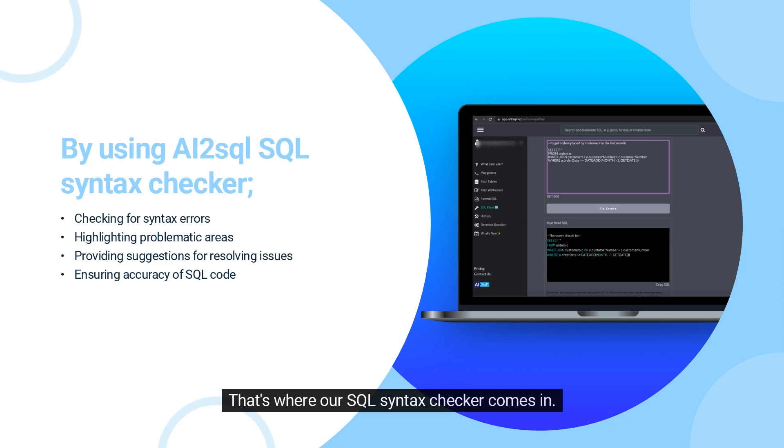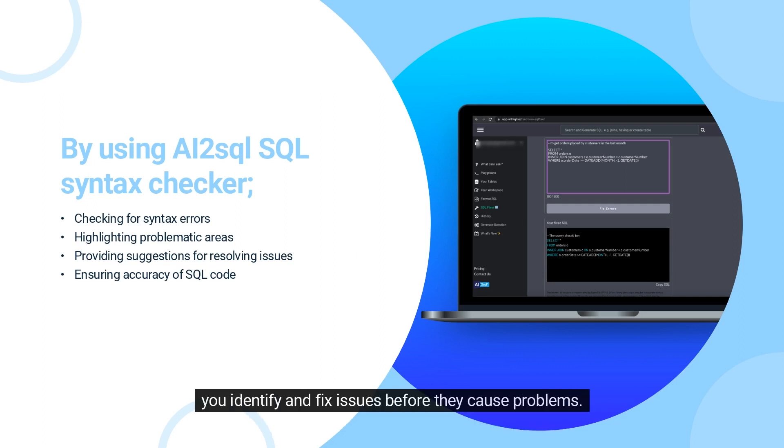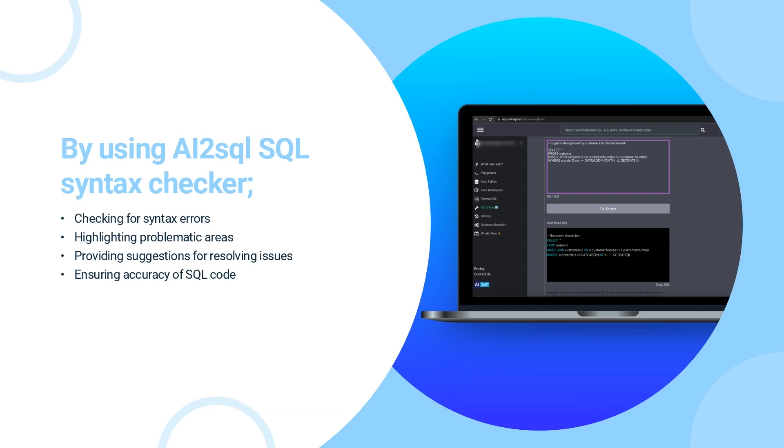That's where our SQL Syntax Checker comes in. This tool is designed to quickly and efficiently scan your SQL code for any syntax errors, helping you identify and fix issues before they cause problems.